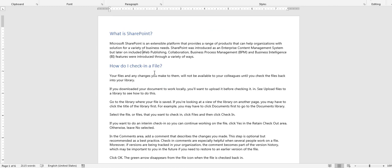This is what my document looks like. It's just got questions and answers. What is SharePoint? Some text. How do I check in a file? Some text, etc. I tried to cover the basic user questions.